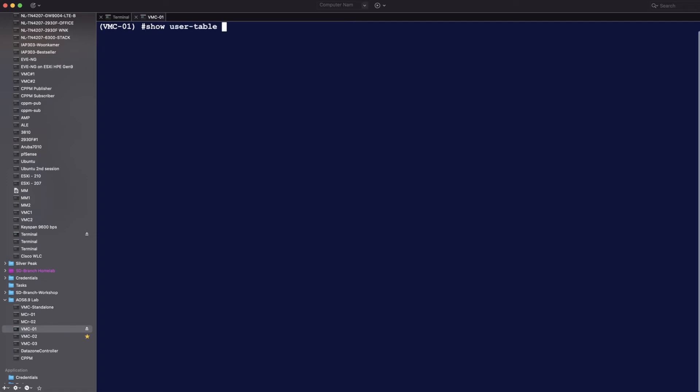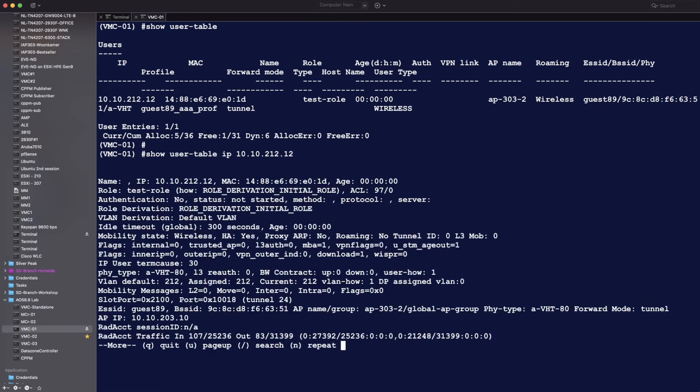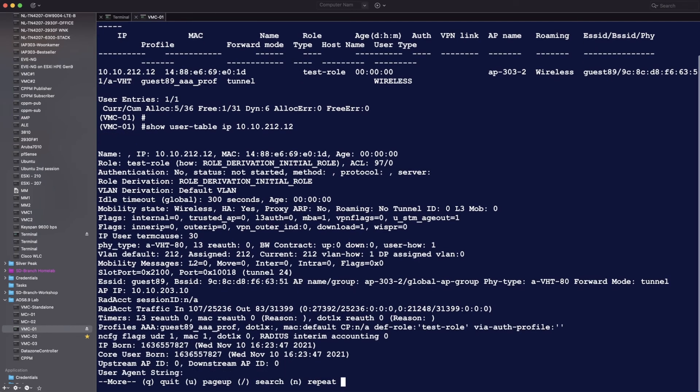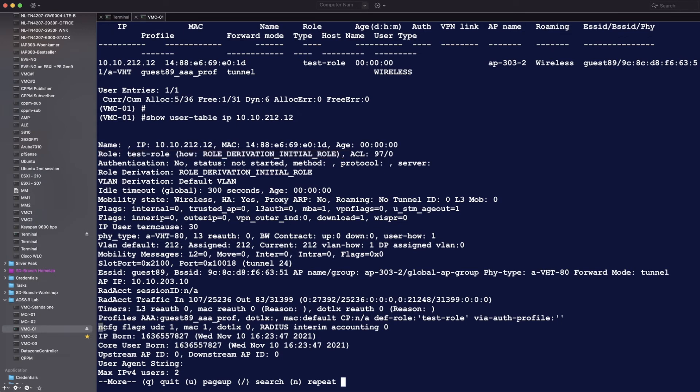So we're going to connect the user again right now, after updating the config that you just saw. And you see that it's now in the test role. If you then do the same thing with the IP address again, you will see that the role derivation is now initial role. But there is also a UDR flag, which is now set to one. So that means that a user derived rule has been applied. Otherwise, the UDR flag is zero. And that's the test role that you see over there.